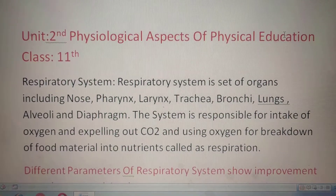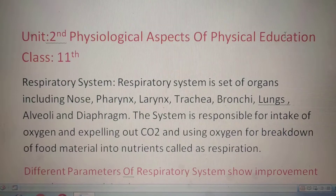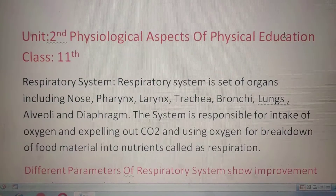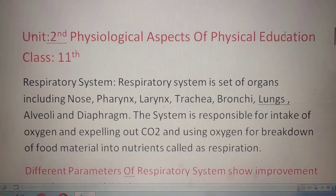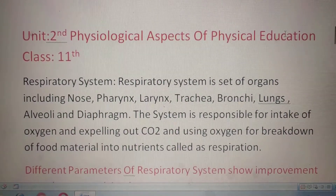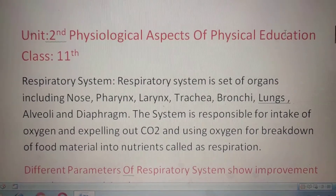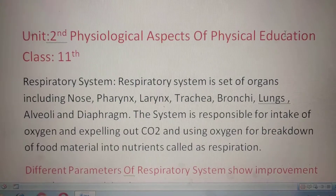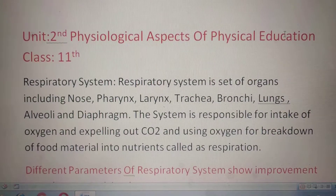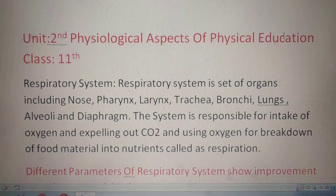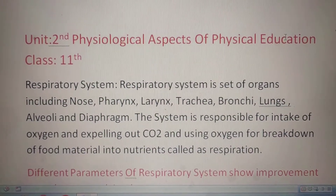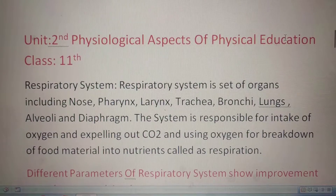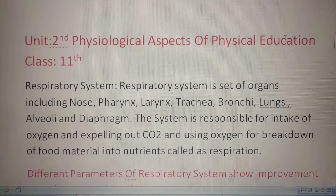Assalamu alaikum dear students. I am Shaitsan Koshu, lecturer of physical education from Government Boys Hairskundi School Draal. Today we are going to discuss the respiratory system and the effects of exercise on the respiratory system. We have already discussed two systems: the muscular system and the circulatory system from this unit on physiological aspects of physical education.